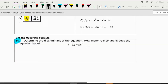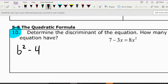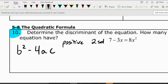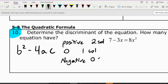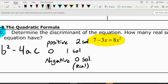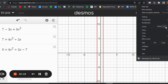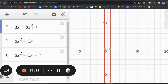Number 10: the discriminant. The discriminant formula is b² minus 4ac. If it's positive, you get two solutions. If it's zero, you get one solution. If it's negative, you get zero real solutions. To determine this, we take the equation and rewrite it in standard form set equal to zero. Starting with 7 minus 3x equals 8x squared.